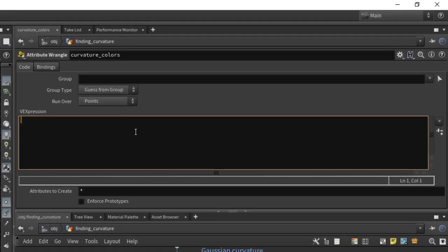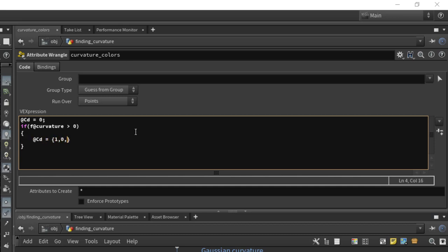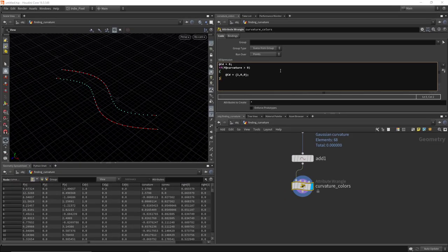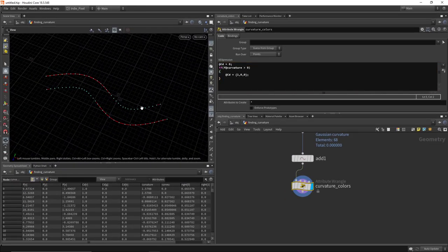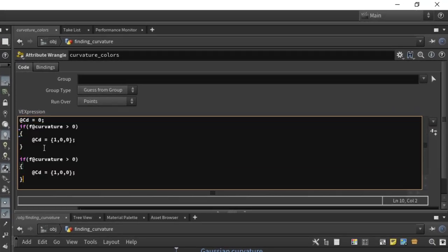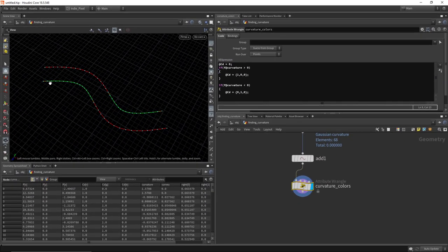In the wrangle, set @Cd to zero (black by default). Then, if @curvature is greater than zero, set @Cd to {1, 0, 0} — red for the outside turns. You can start to see the colors appearing for the outside turns. Copy that snippet and paste it, then say if @curvature is less than zero, set it to green for the inside turns. Now we've got all our curvature colors visualized.